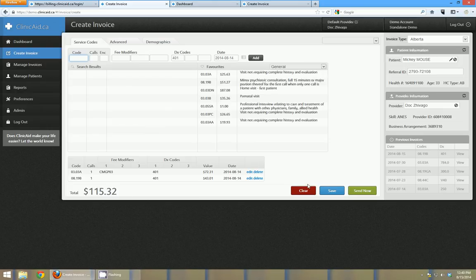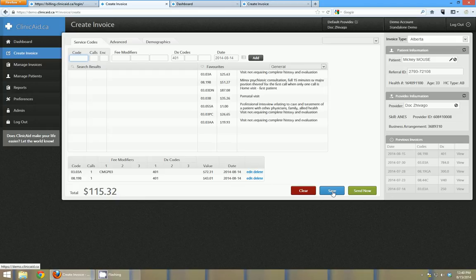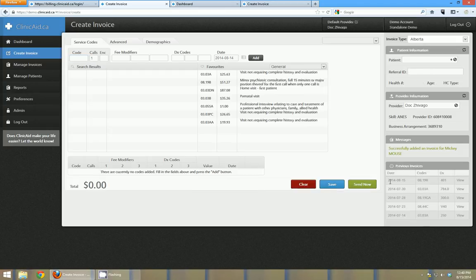So once I'm done this I can go ahead and click save and it's going to save this bill for this patient. And I'm going to get a success message on the right hand side here.